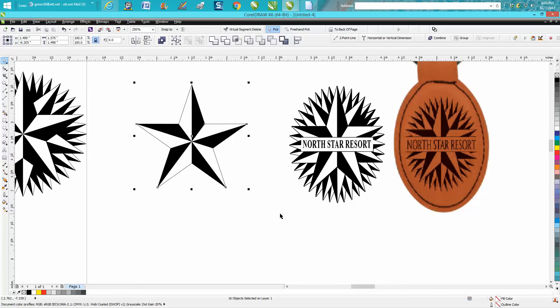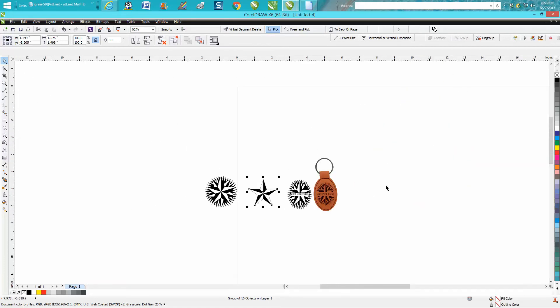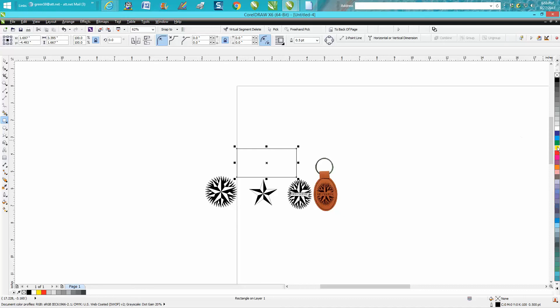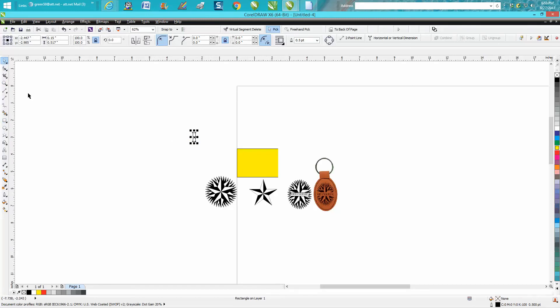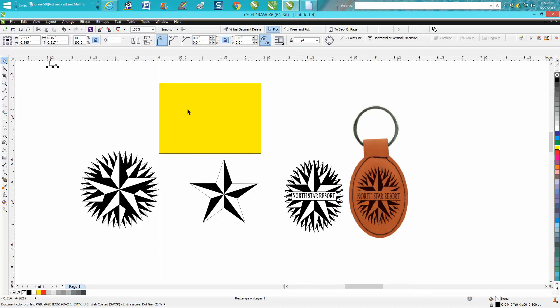So Ctrl+G to group all that together. Just to kind of prove it, we're going to bring in a yellow box and fill it with yellow, put it to the back of the page. This particular video is going to show you how nice it is to have back to page easily accessed. So you can see now I've got a star with white background.